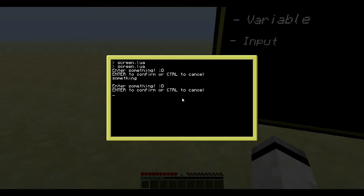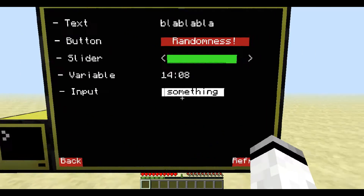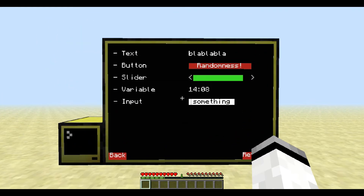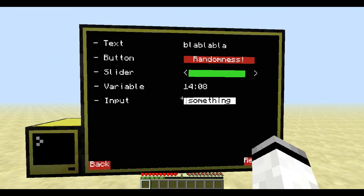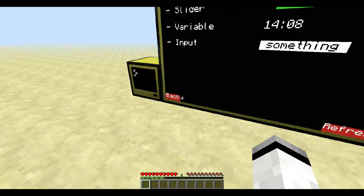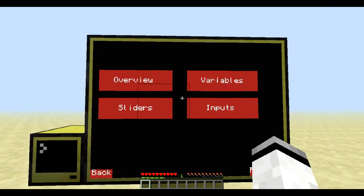And the last thing is input. If we go here and enter something — I know I am very creative, right? — then we can see something here. Let's take a closer look at the different buttons, values, sliders, and whatnot.